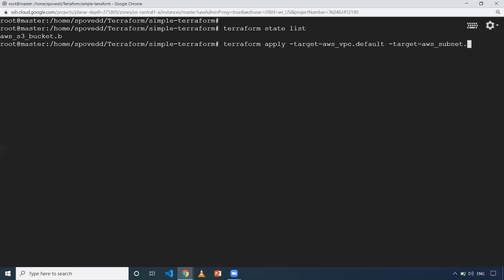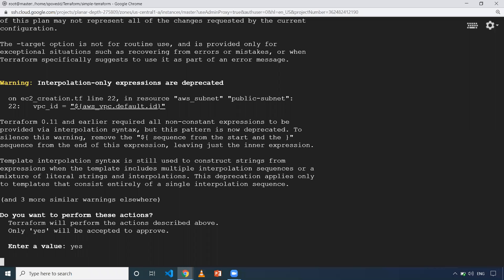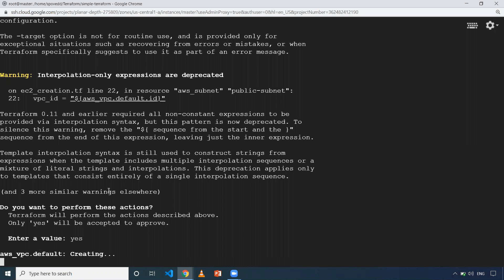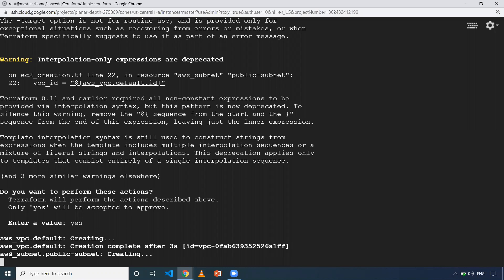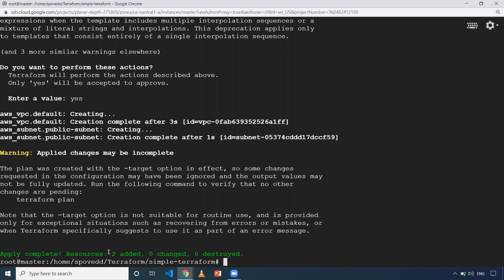When I give this command and click Enter, it will try to create a VPC and a subnet. It prompts me to enter 'yes', and as you can see from the logs, it is trying to create both a VPC and a subnet — two things are added.